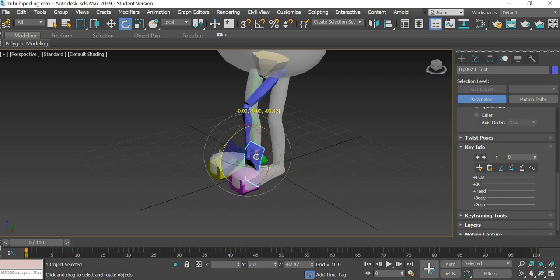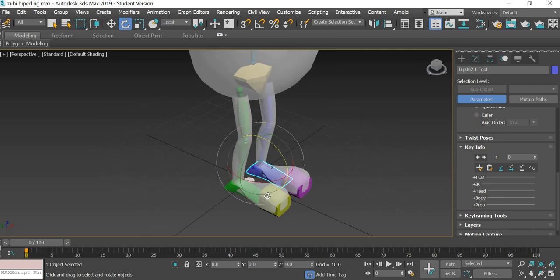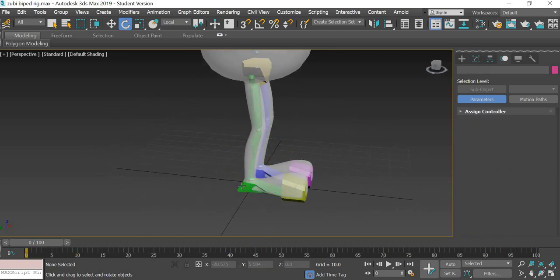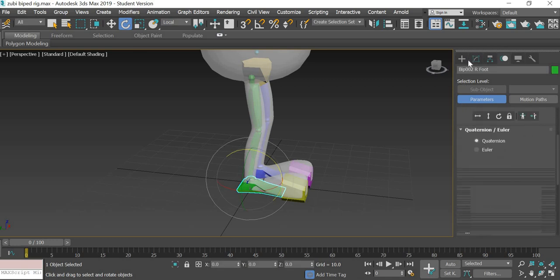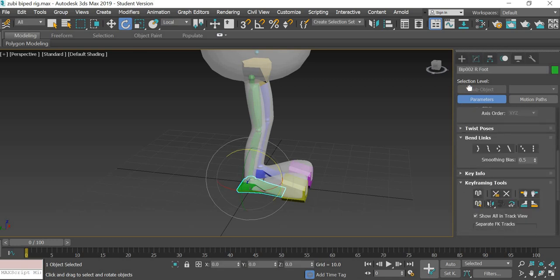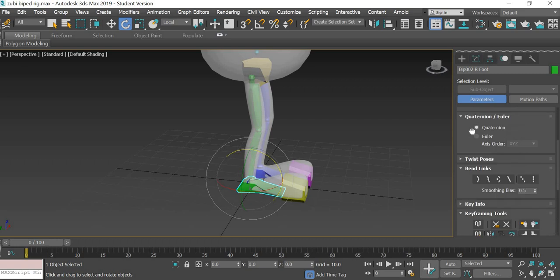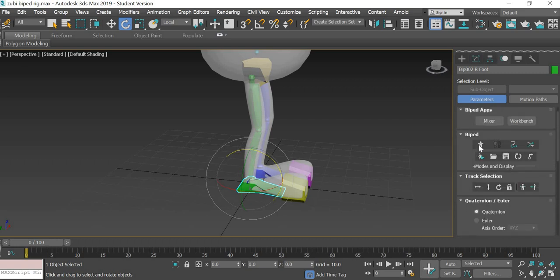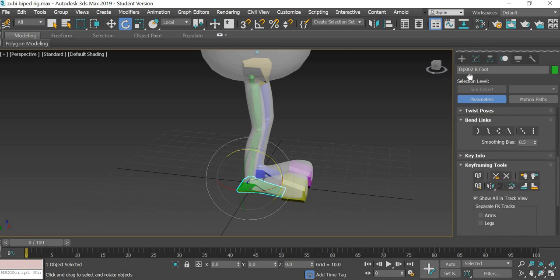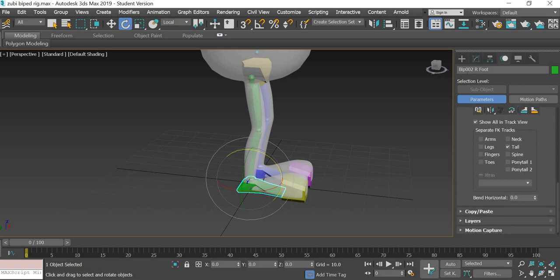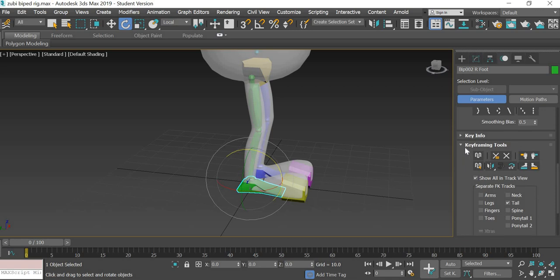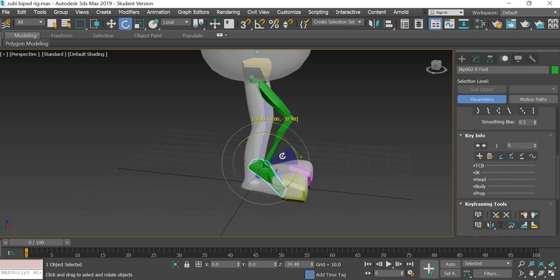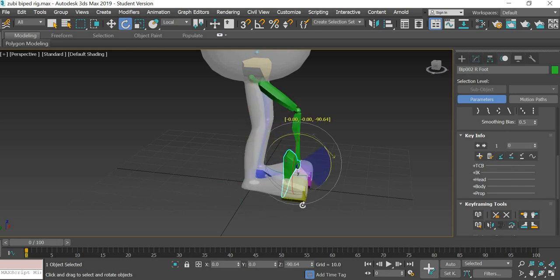You have to create a set planted key. Once you do a set planted key, then you can rotate the feet. Select the foot, get out of the figure mode, and look for key info. Then click on set planted key and then you can get that rotation.